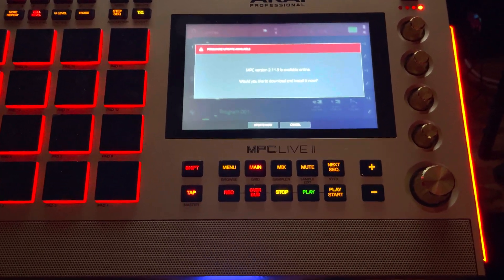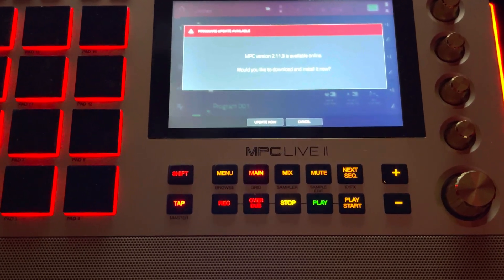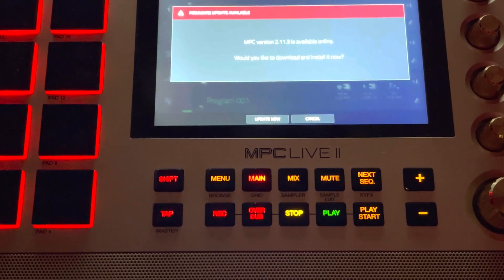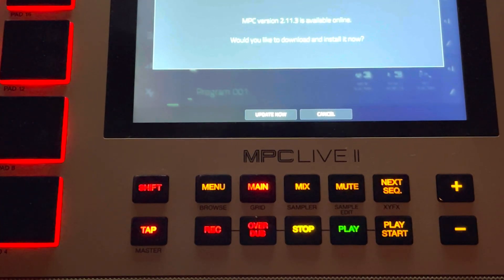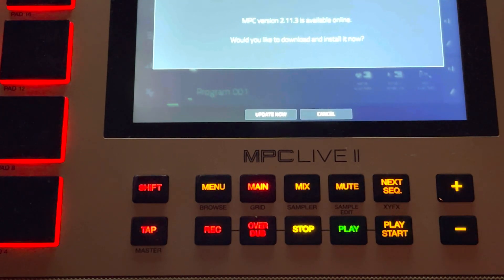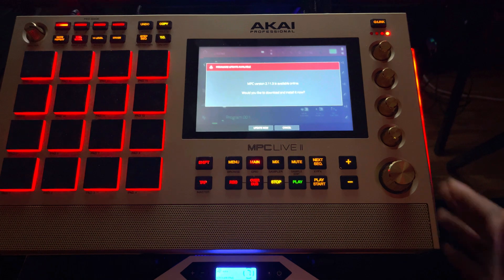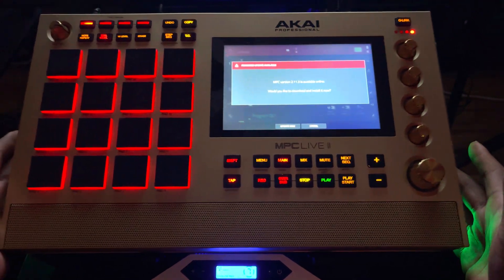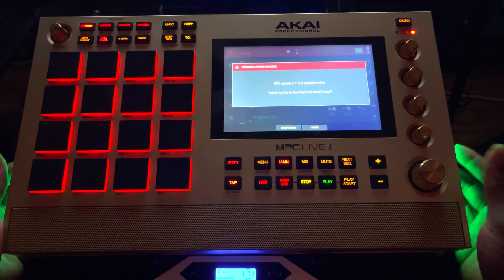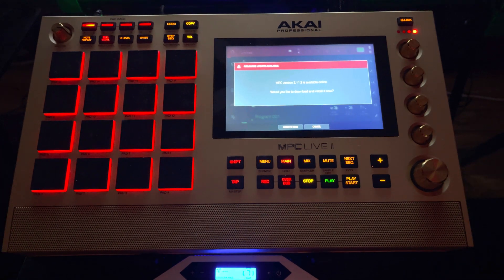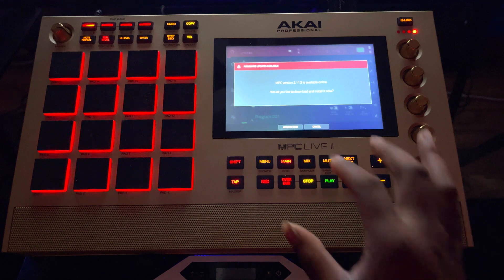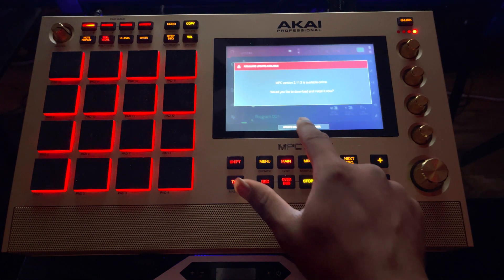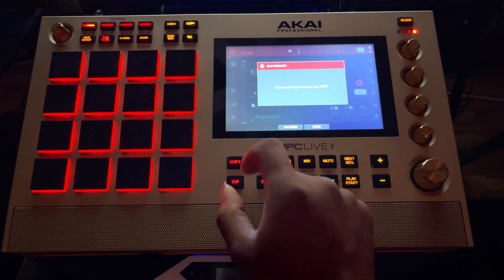Two point eleven point three, let's see if Akai fixed the freaking bugs finally. It's your man Veracity, Teep Teep, back again. As you know I was on 2.10 in our last episode — this episode we're starting a new series to see if they fixed the bugs, starting with Splice. Let's go ahead and hit update.